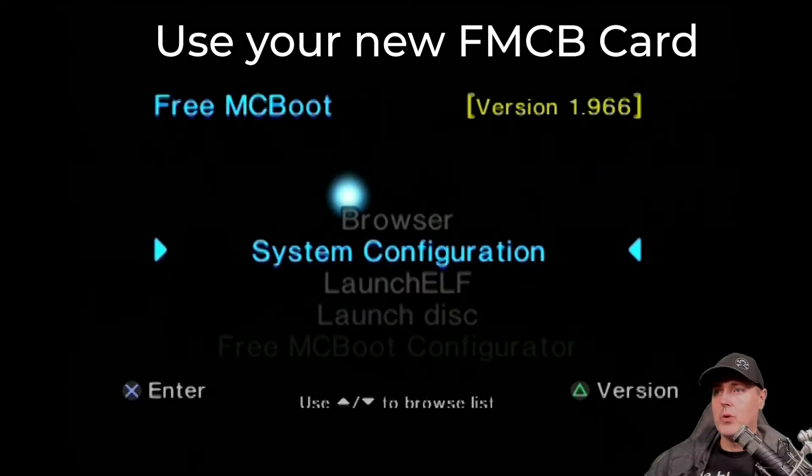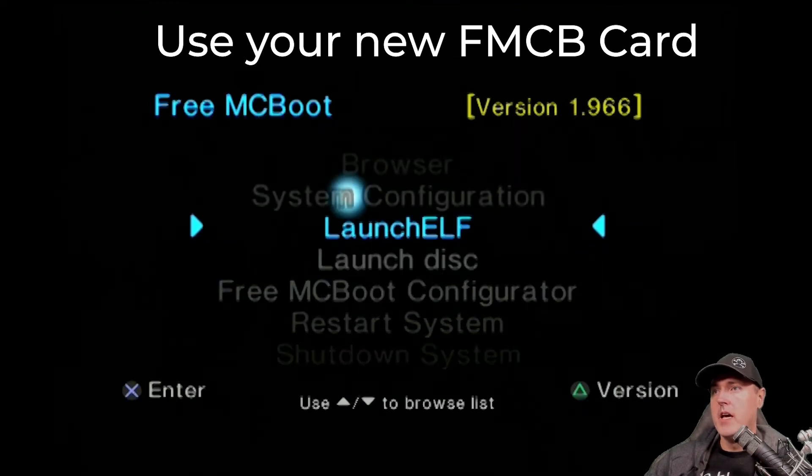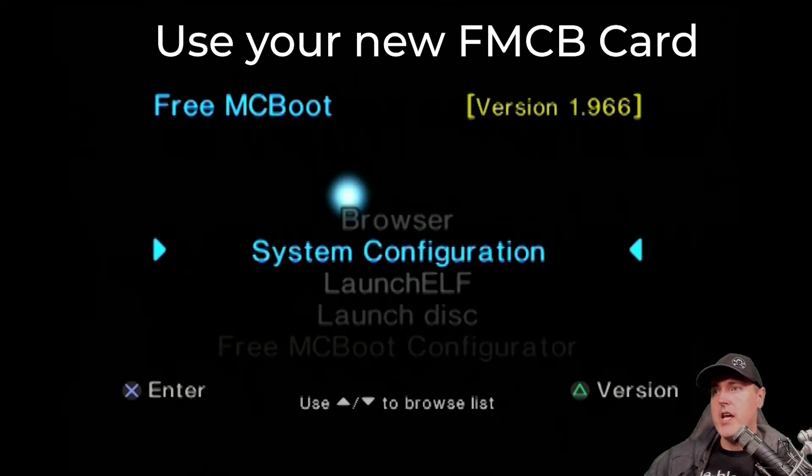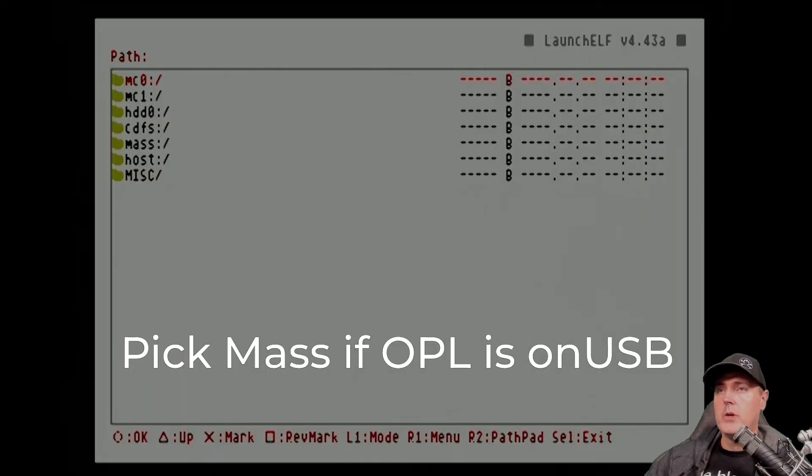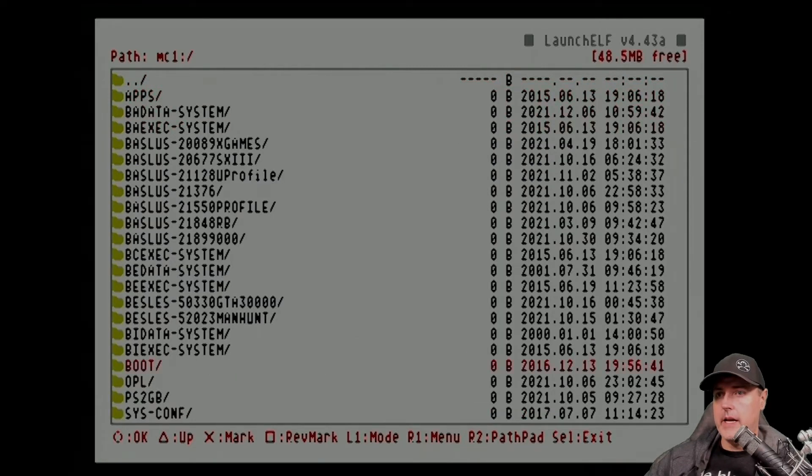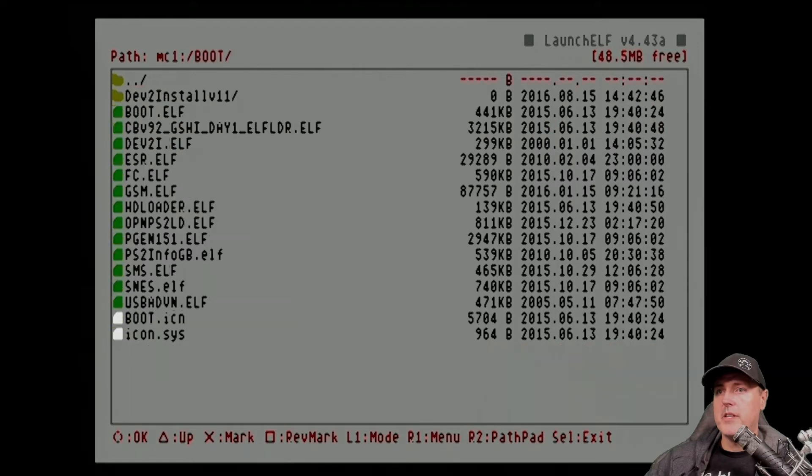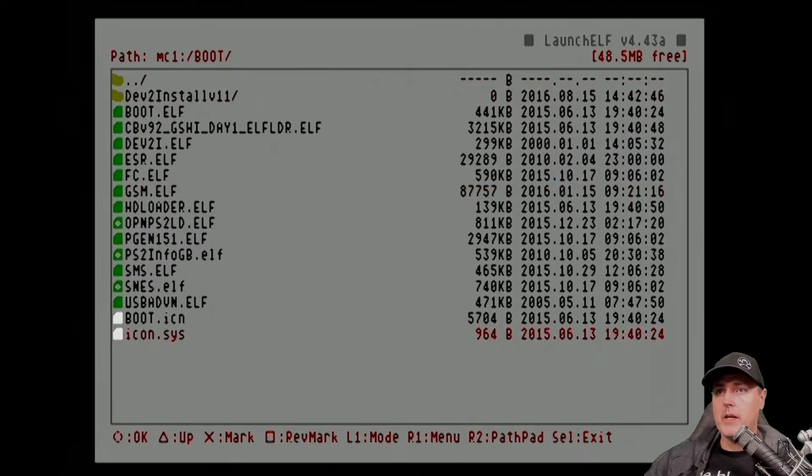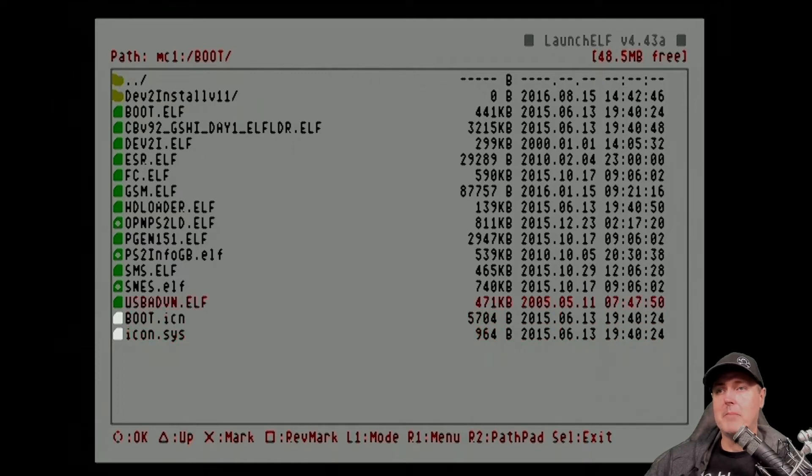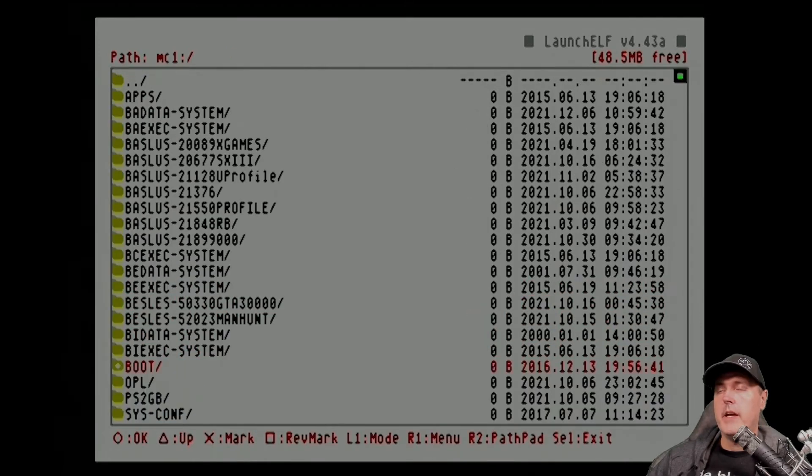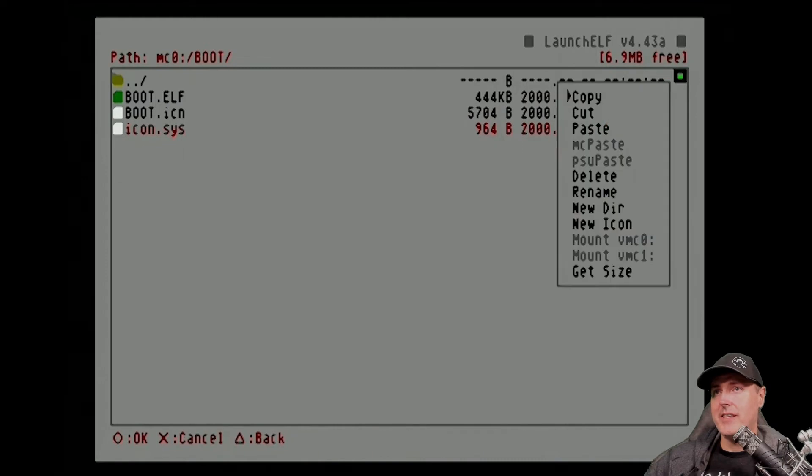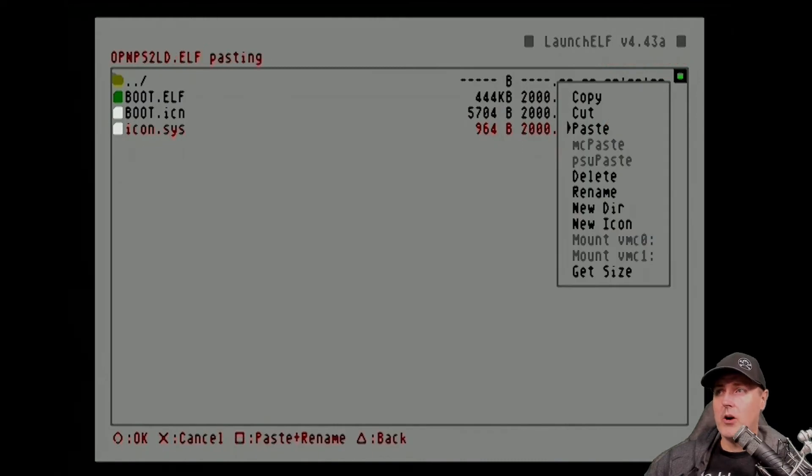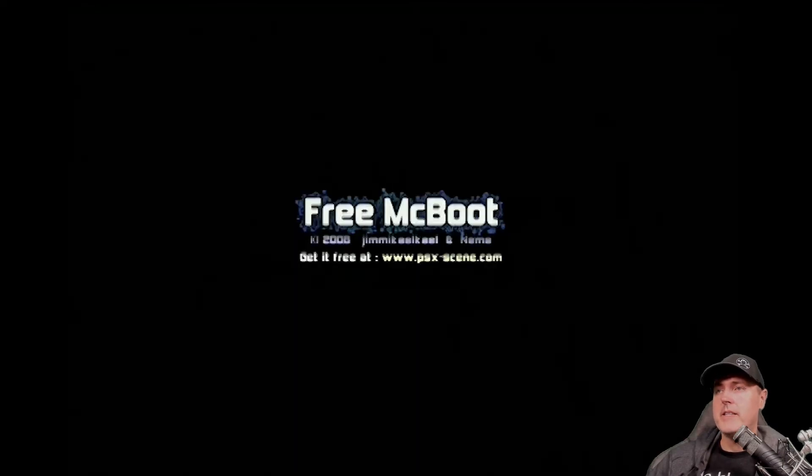Now we're going to go ahead and we're going to run the Launch Elf program and we're going to go to where it says MC1 and I'm going to go over to boot, Open PlayStation Loader. So I've marked with X and now I'm going to do R1 to get myself a menu and we're going to go copy. And now we're going to go back to our memory card zero. I'm going to go back over to the boot folder here. You'll see there's nothing inside of this. Let's go ahead and R1 and let's paste. So now we can see the files are on there.